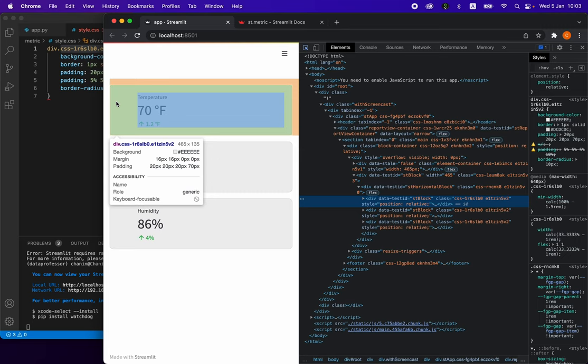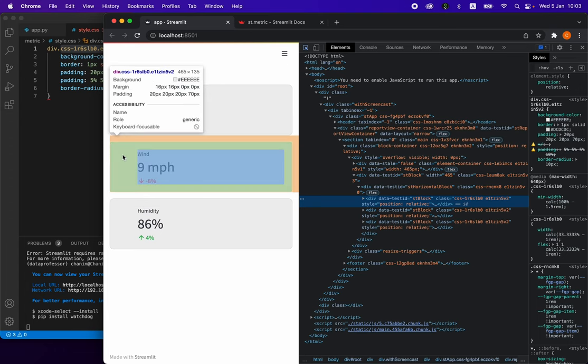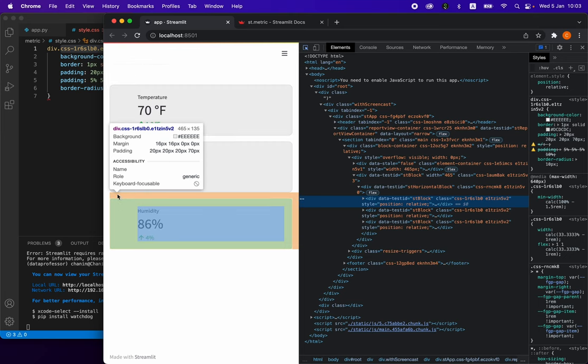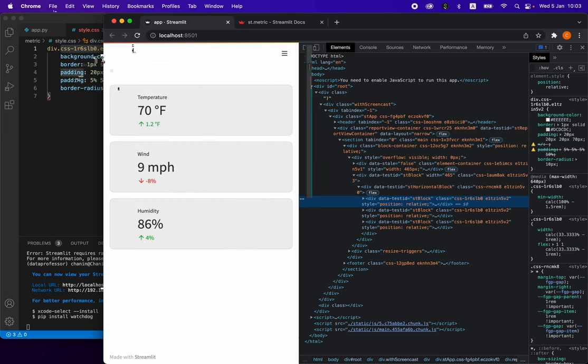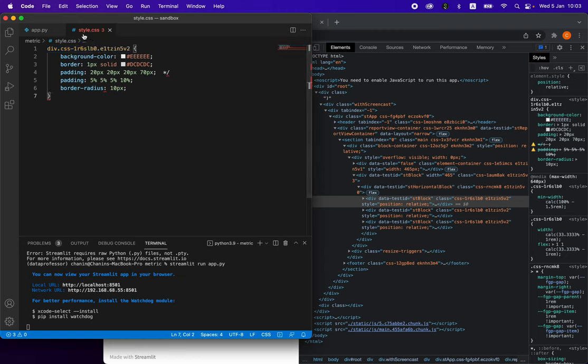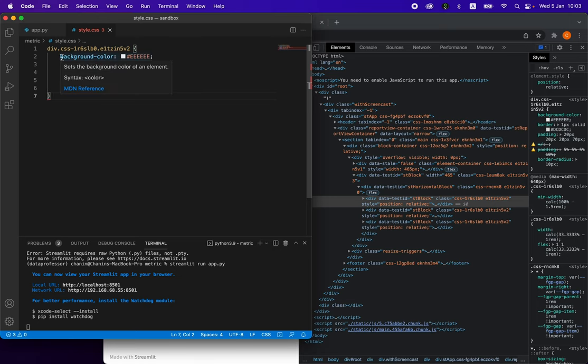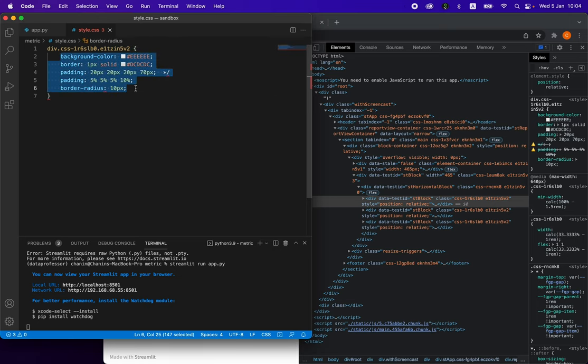You'll also be able to see other aspects: dimensions of the particular elements, the margin, padding, etc. We'll notice that the other st.metric also has the same name. In order to modify the color, we'll have to specify the name of the elements in the style.css file. Then we have an opening and a closing braces, and then we have the various attributes here.